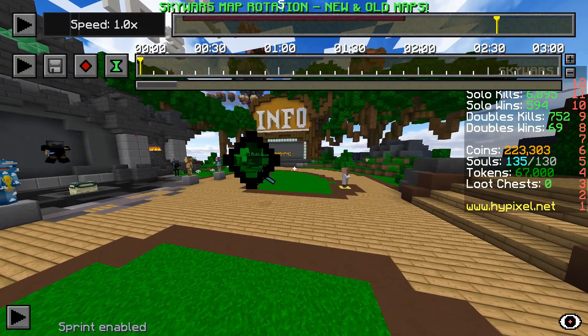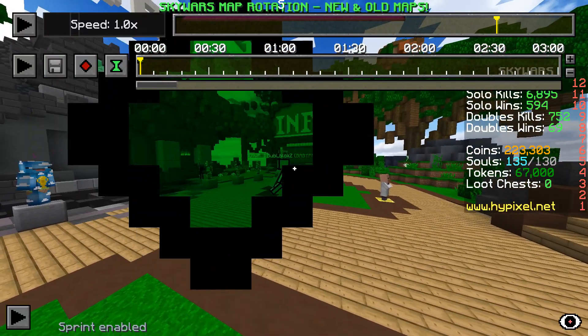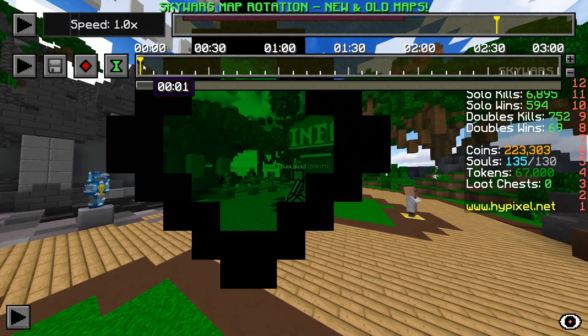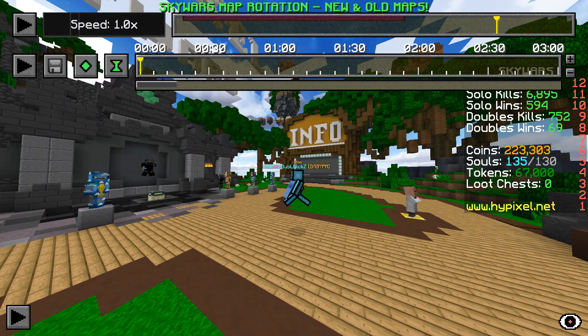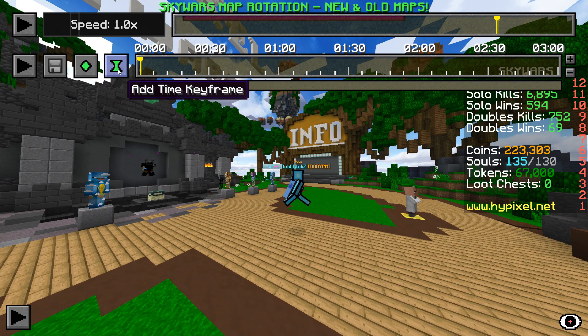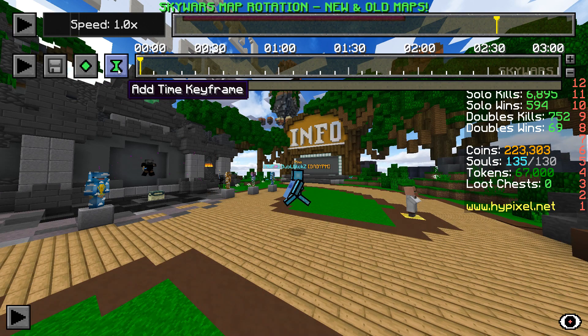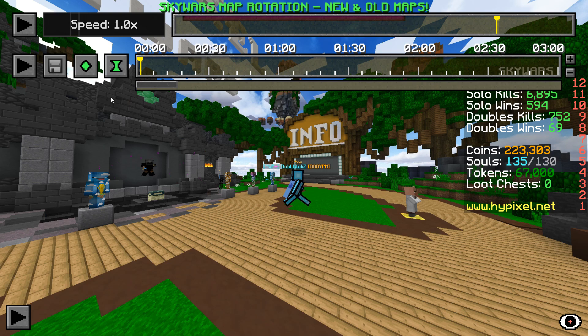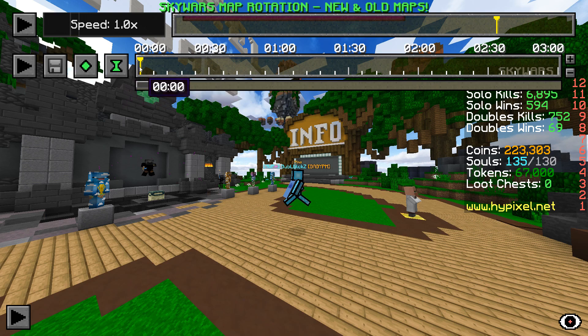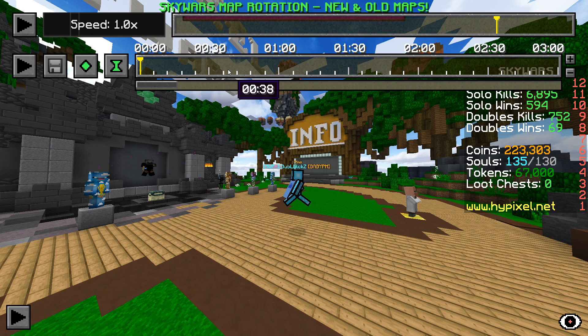Then it's the time keyframe, which is a bit harder to explain, but I'm sure you will understand. Just like the position keyframe button, the time keyframe button adds a time keyframe to the keyframe timeline. Basically, the time keyframe tells the recording when things should happen.